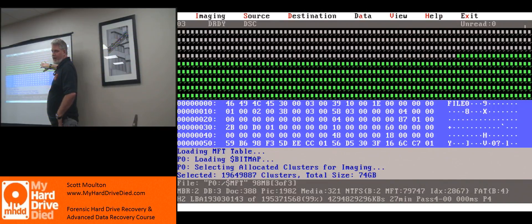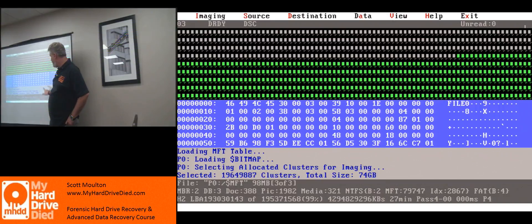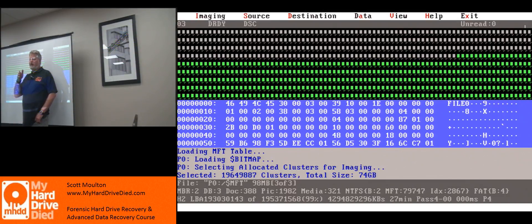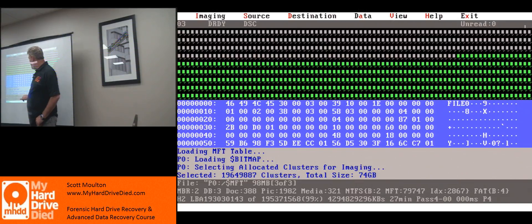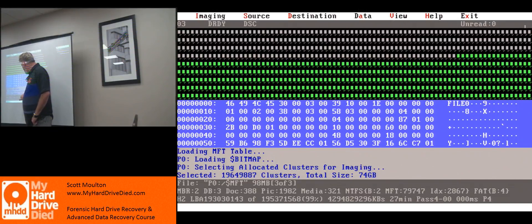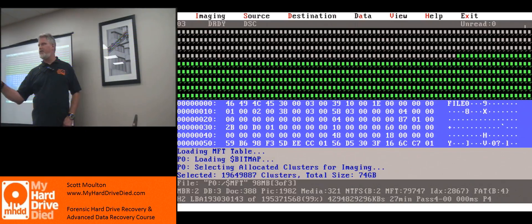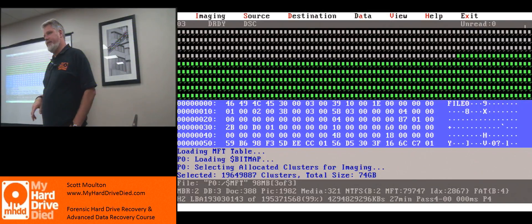It's already finished what I asked it to do. It did the files, then it did a bitmap — it went to the middle of the drive and got the flags for the bitmap, which will show a bunch of Fs in a row for allocated and unallocated. It tells you the allocated clusters for this drive is 74 gigs, so I have a 100 gig drive.